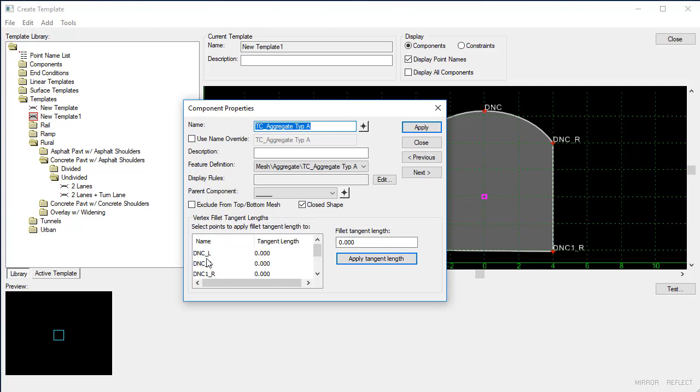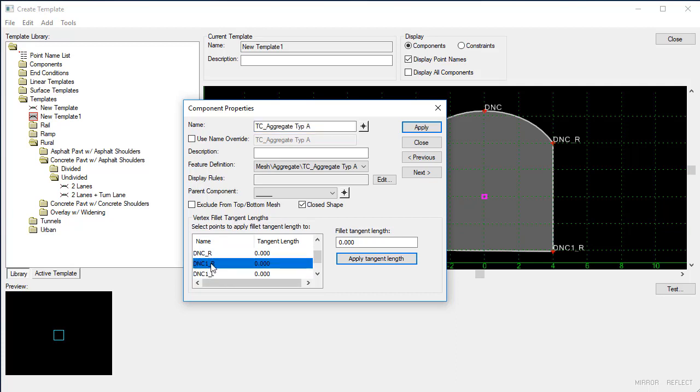So in our case, we're going to be looking at DNC1R. So I click on that point. I can insert a fillet length. So I'm going to put in a tangent length of 1. When I say apply tangent length, it's going to add it under the points on the left side.